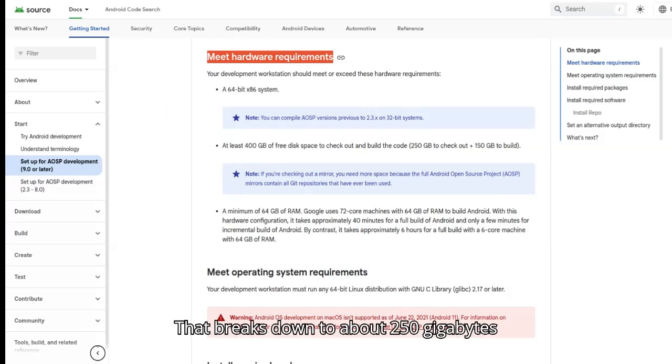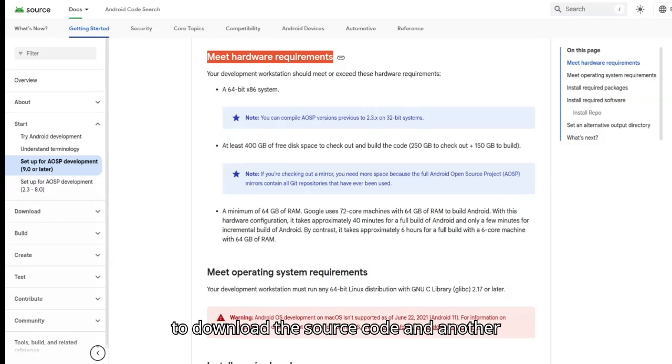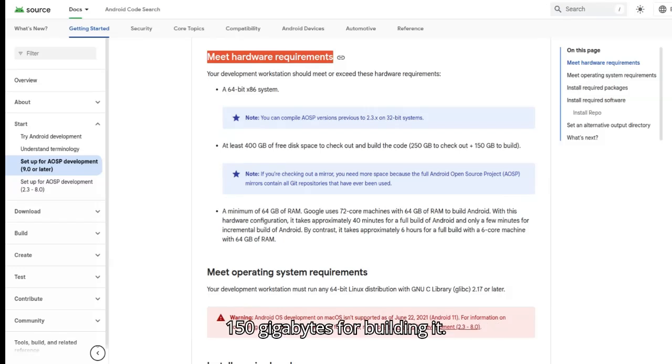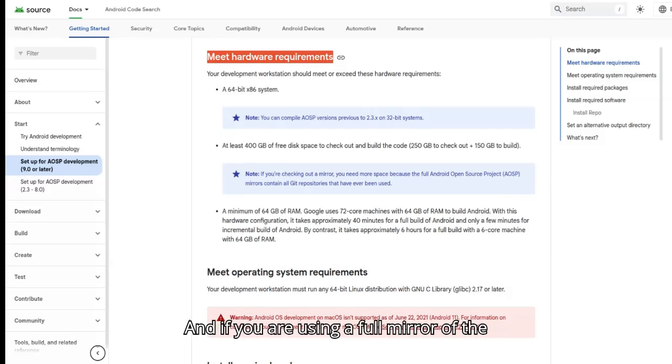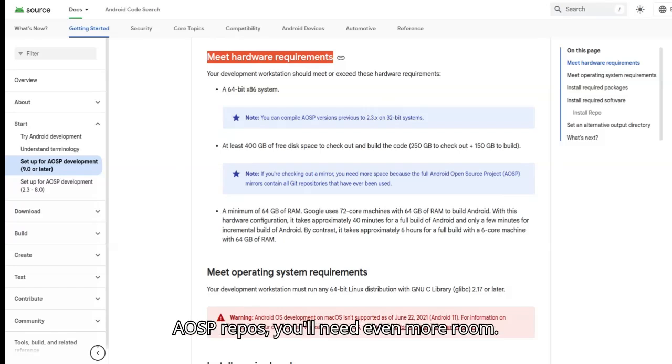That breaks down to about 250GB to download the source code and another 150GB for building it. And if you're using a full mirror of the AOSP repos, you'll need even more room.